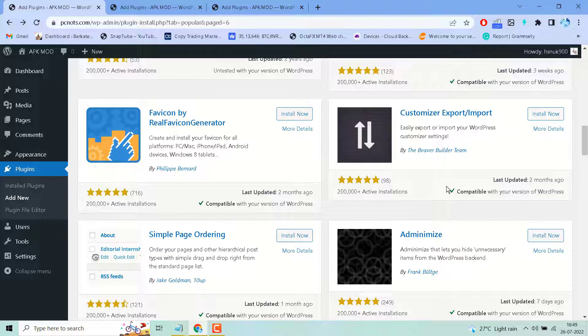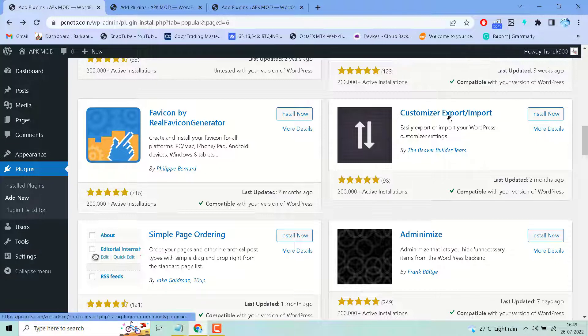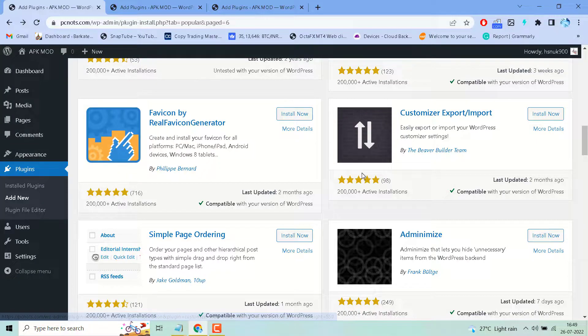Hello friends, in this video I will show you how to easily export or import your WordPress customizer settings. There is a very famous and popular plugin to import or export the customizer.